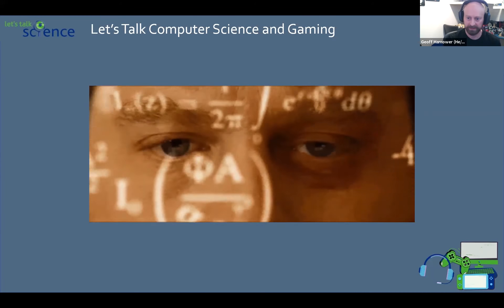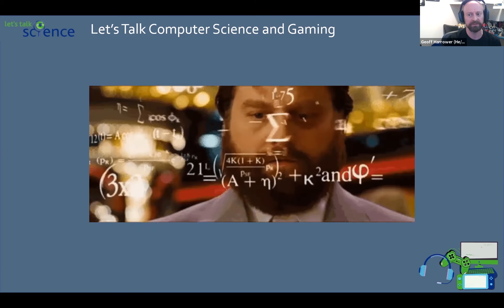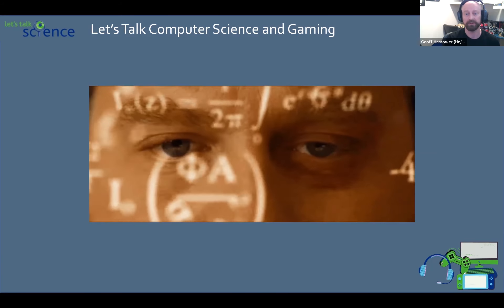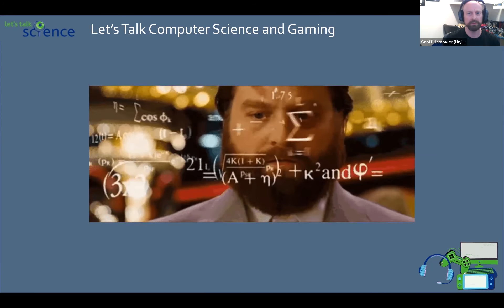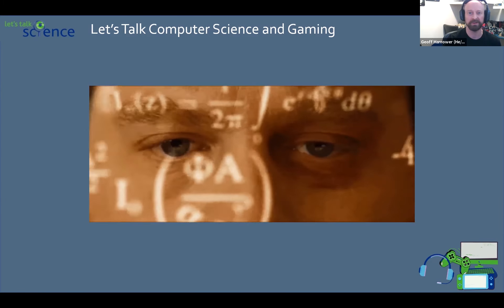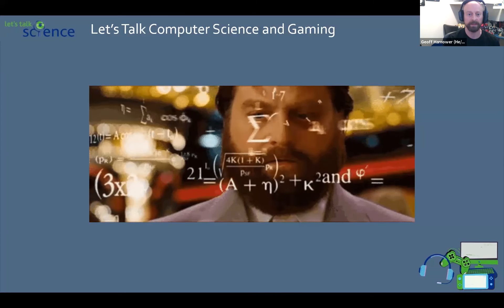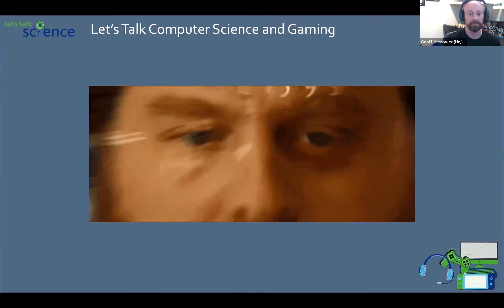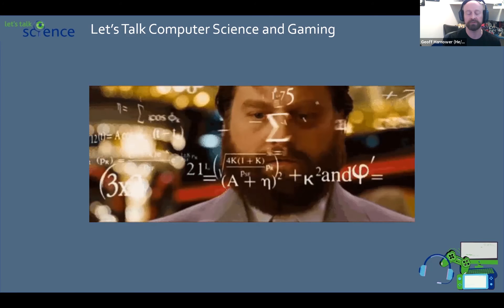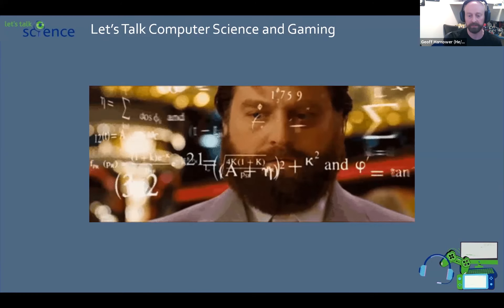I would be doing you a disservice if I didn't touch on the importance of mathematics in video game programming and computer science. Computer science is in a lot of ways an offshoot of mathematics — you use math to study these algorithms and data structures. Everything from basic trigonometry you'd learn in high school to linear algebra including matrix multiplication and vector math are extremely important in making video games. Having a solid foundation in mathematics is extremely important if you want to break into this industry.